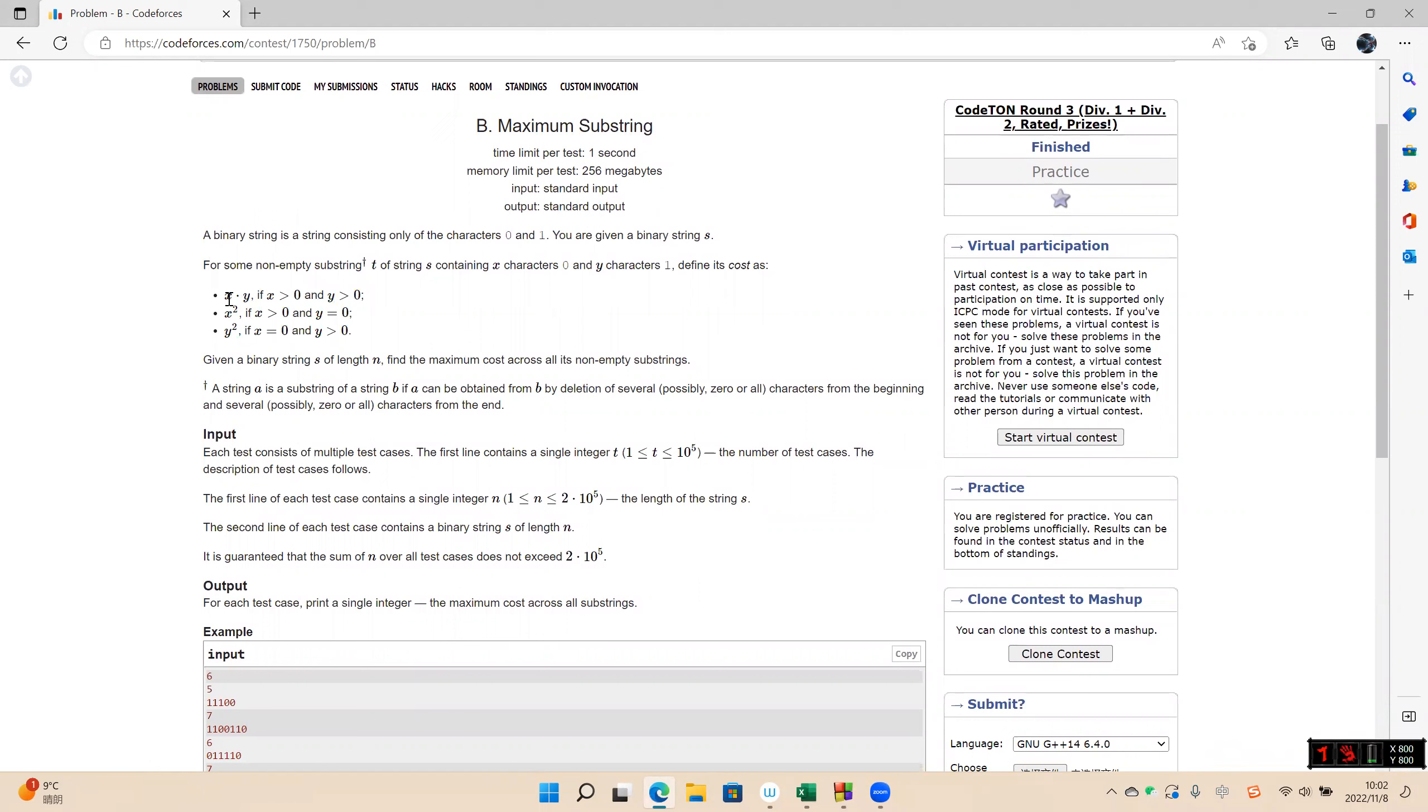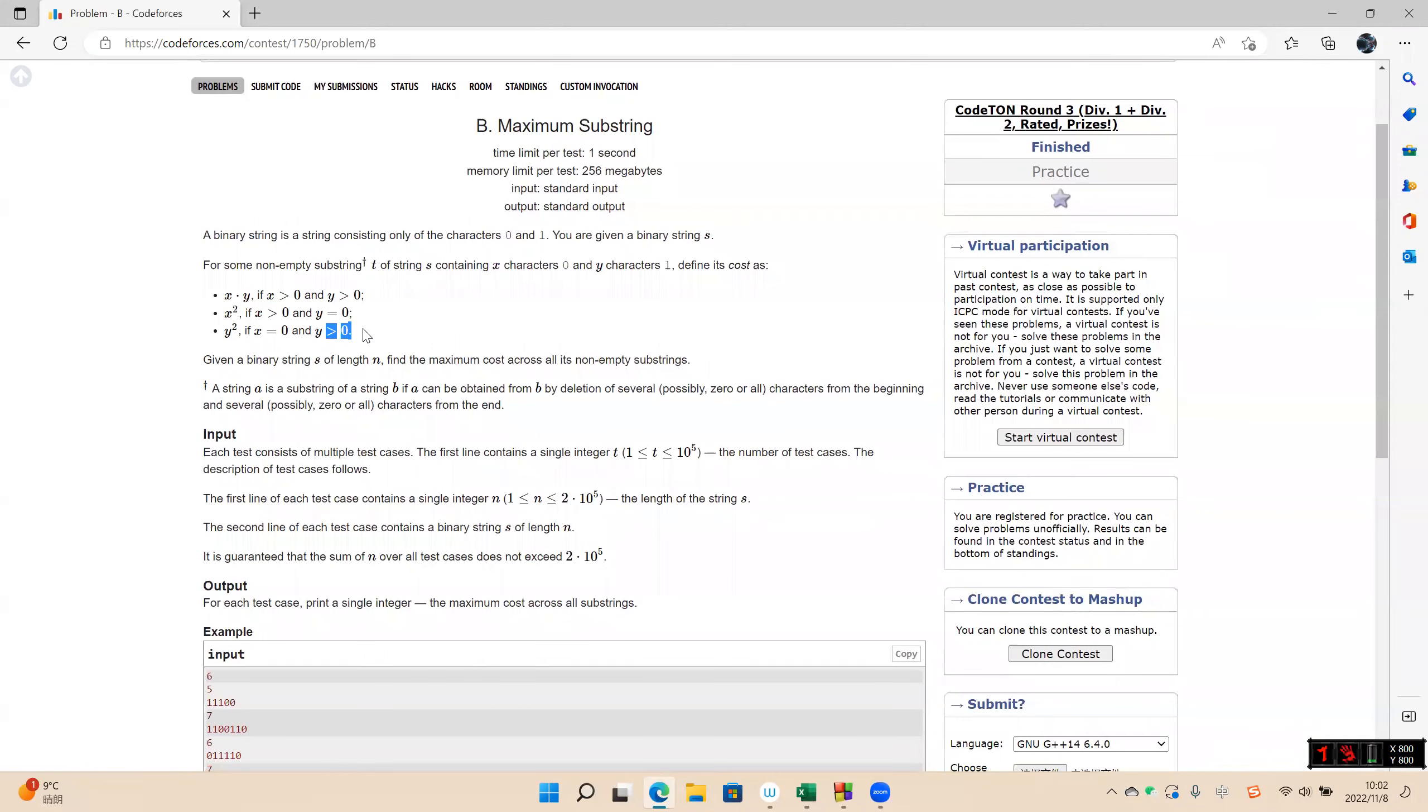The first is multiply y. And the second is squared, I guess it's continuous. The counter of y is zero. The last one is y squared. Y is continuous and there is no, okay.